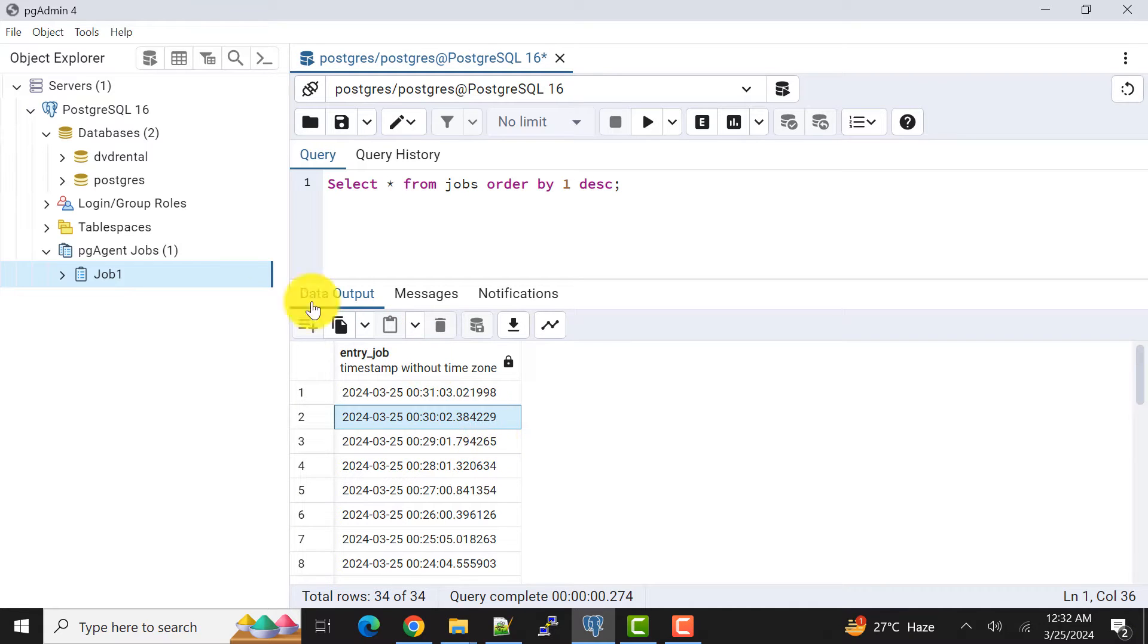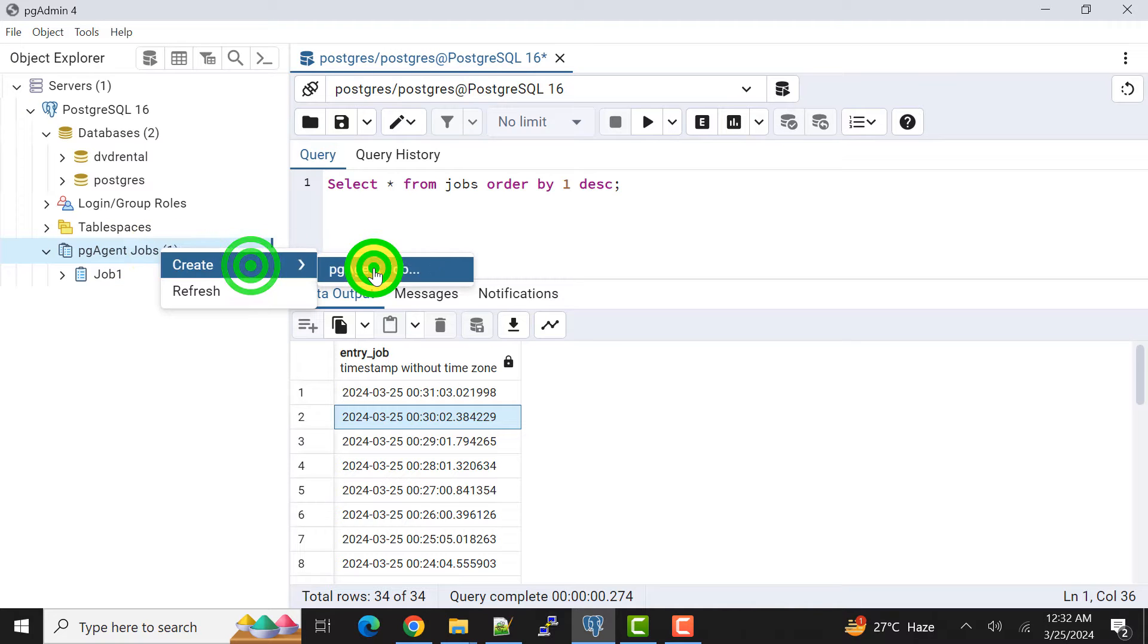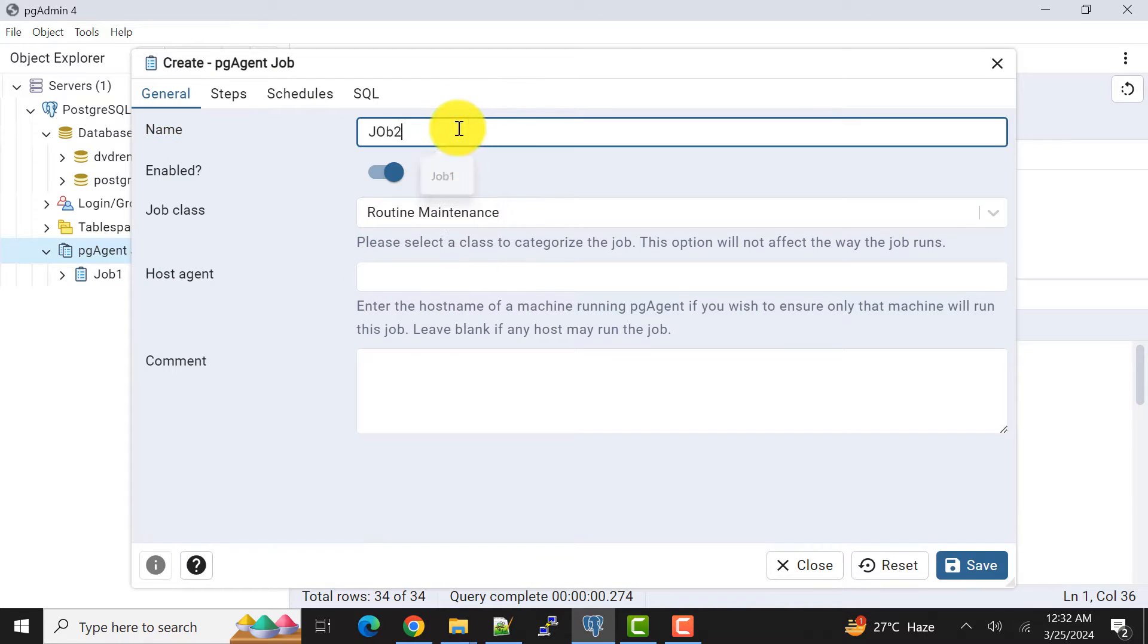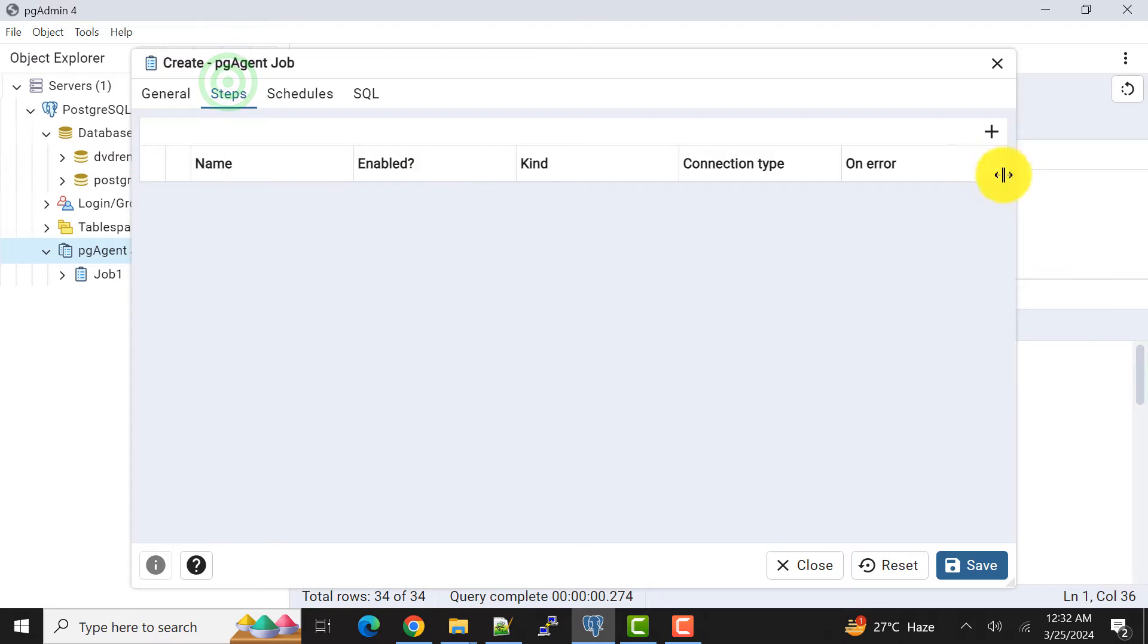So let's start this video. Now I will create another job, let's say job2, and everything is blank.